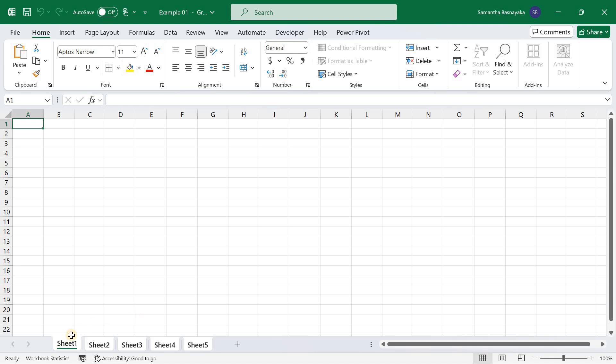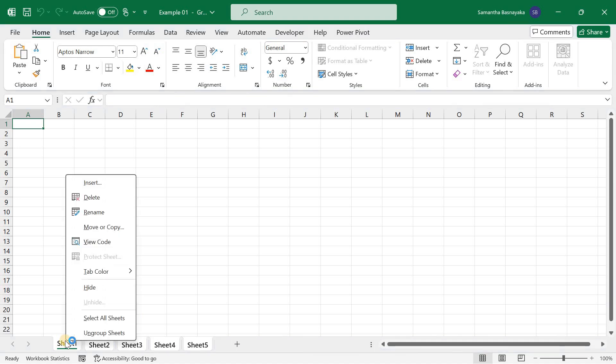To unselect all selected sheets, right-click on the active sheet tab and click on Ungroup Sheets.